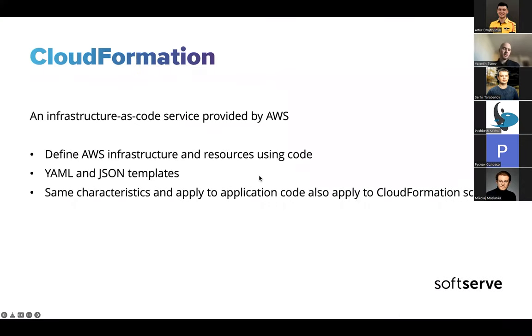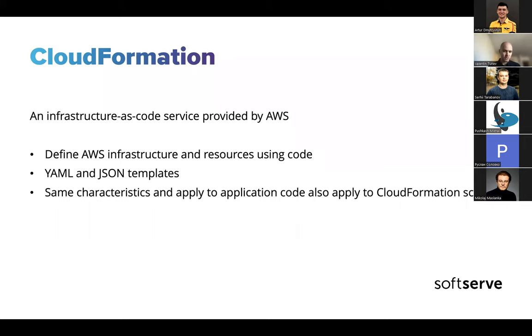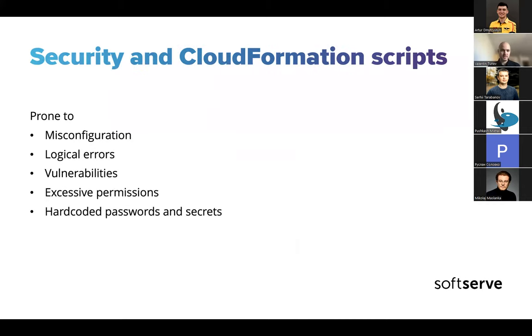And this being infrastructure as code, having YAML and JSON templates, some of the same characteristics that apply to application code also apply to automation scripts. This is both the good and the bad things. For example, the good thing is you can check this in source control, version control it, have it checked in Git, multiple people can contribute, you can do static code analysis and so on.